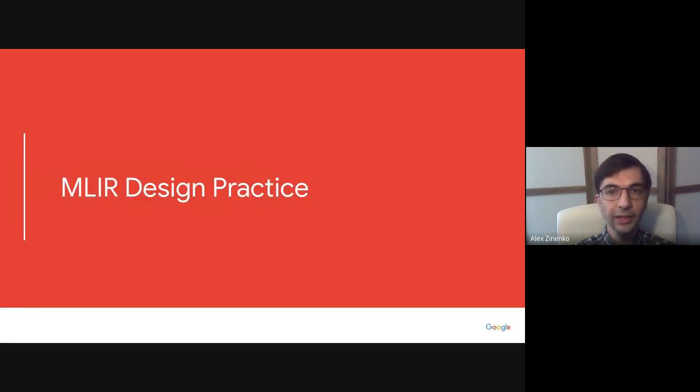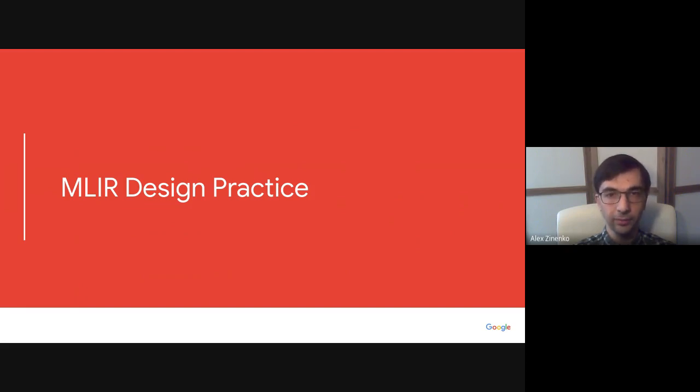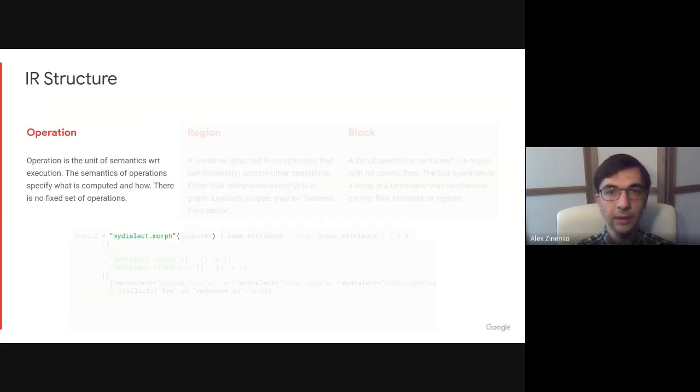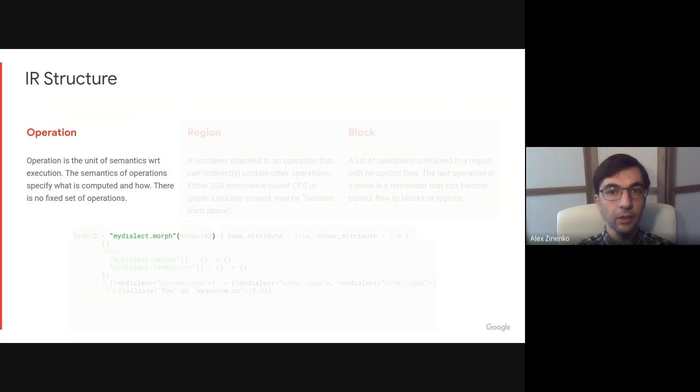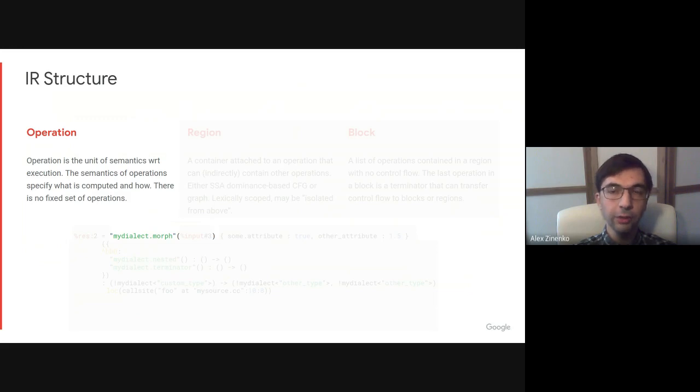Let's look at the current design of MLIR and see how these design principles are implemented in practice. In these and the following slides, the code below illustrates the generic representation of MLIR with relevant concepts highlighted. Following the concept parsimony principle, the IR structure consists of only three core concepts.